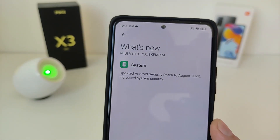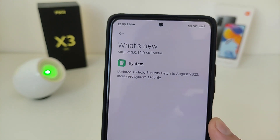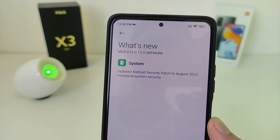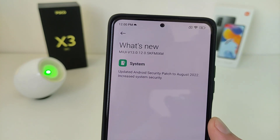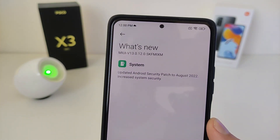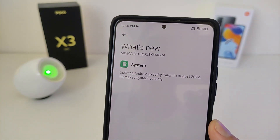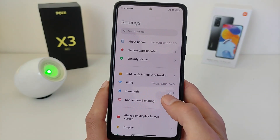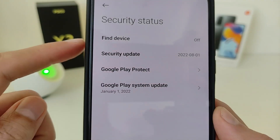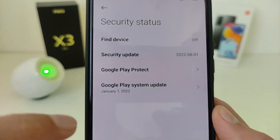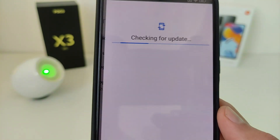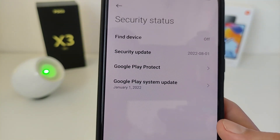System update: Android Security Patch to August 2022, increasing system security. The developer did not write further changes, but there are changes here. Security Status: Security Update 1 August 2022, Google Play System Update 1 January 2022.